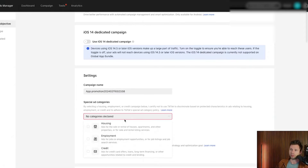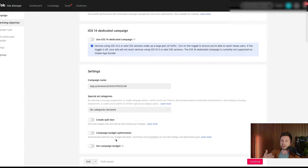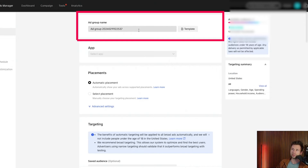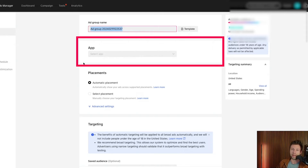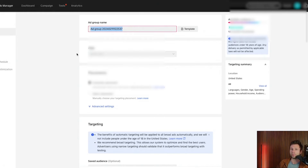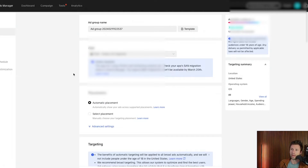If you don't have any special categories to declare — like housing, employment, or credit — skip those. We're not going to create a split test or set a campaign budget at this point; we'll set the budget at the ad group level. These are more advanced features, so we'll keep this basic and hit Continue. Now it asks for the ad group name. This is also where it will ask you to select the app — choose Android or iOS; we're going to do iOS here.